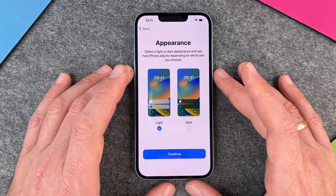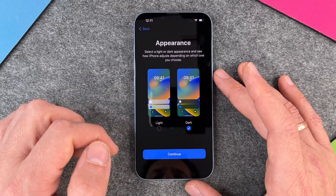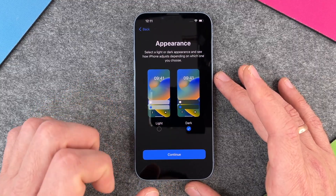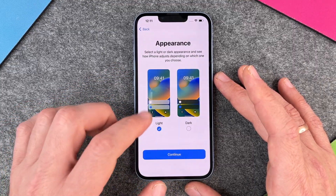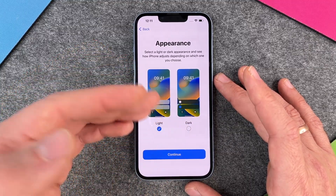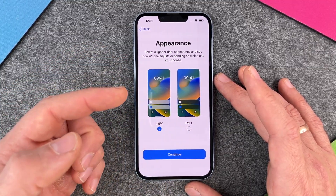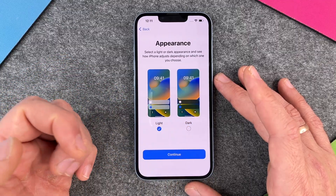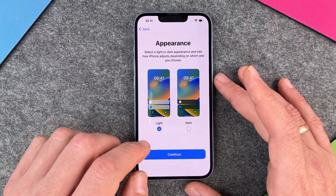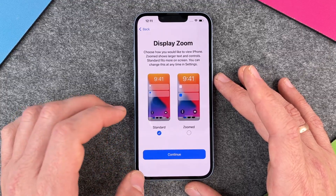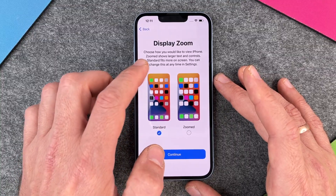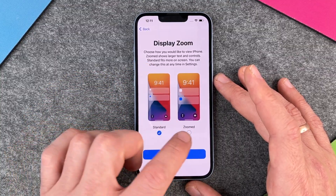The next thing is appearance — select a light or dark appearance and see how iPhone adjusts. Here is light and here is dark. Remember that the dark mode consumes less energy. You can choose either one and change it later. It can also change automatically — dark in the evening, light in a bright environment. I'll leave it on light and click continue.